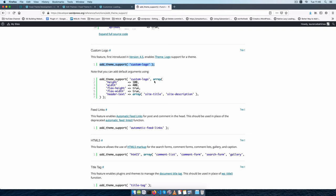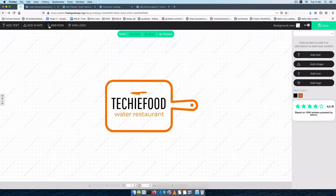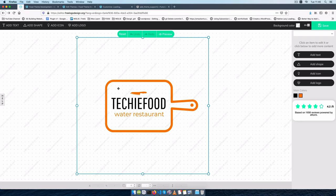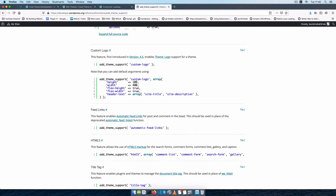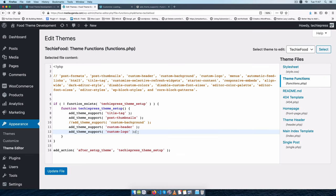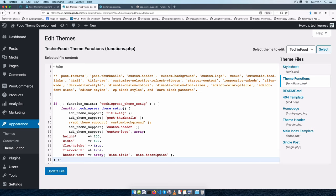I've made a little logo from a free logo design — it's a bit square in terms of size but I can always make it more rectangular. I'm going to copy the example we have here and it will allow us to have attributes for height, width, flexible-height, flexible-width, and header-text so we can have our site title and description added as alt text. Let me show you what that looks like — I'm going to overwrite what we have here.